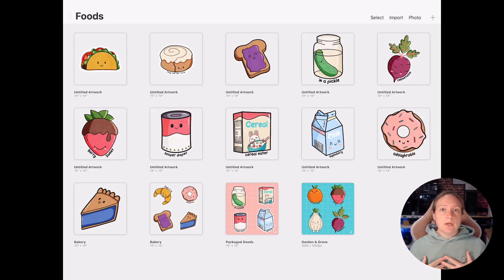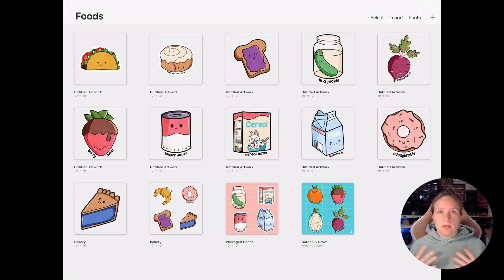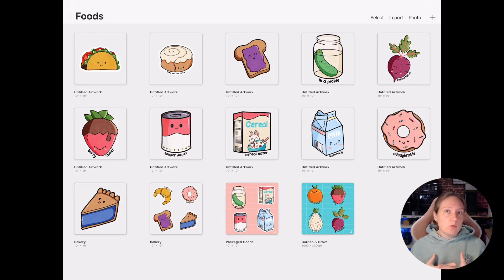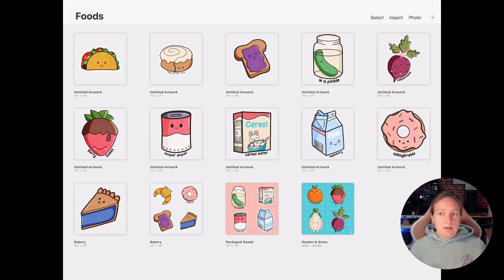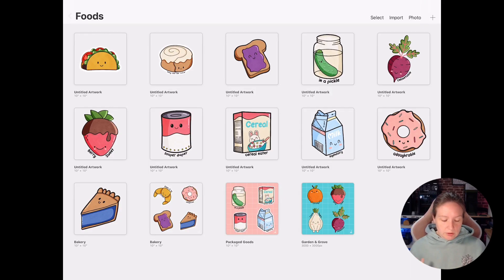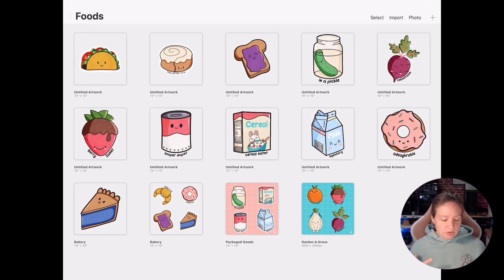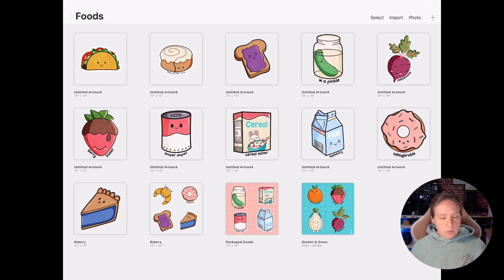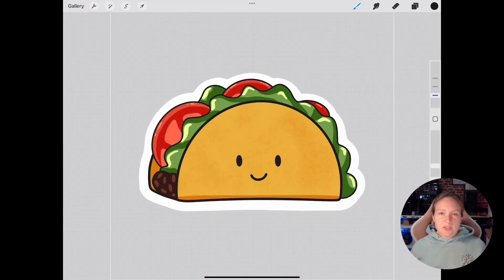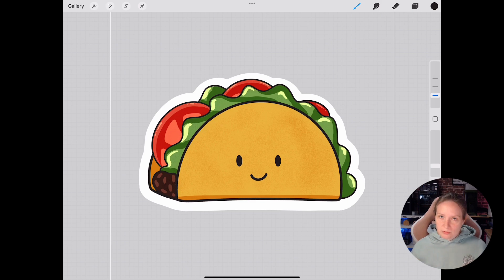So typically when I start with an enamel pin design, I'm usually converting one of my sticker designs over into an enamel pin. Now I have a number of designs that I've done recently that I was thinking about and I was kind of looking at them and I was initially thinking, let's do the cinnamon roll. But you know what? Let's do the taco. Let's turn the taco into an enamel pin.